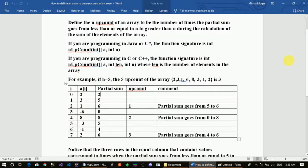We define the 'up count' of an array to be the number of times that a partial sum goes from equal to n to greater than n during the calculation of the sum of elements of the array. In Java or C#, the function return type is integer, named 'upCount', taking two parameters: an integer array and an integer n. In C or C++, the function is int upCount with three parameters: an integer array, an integer 'range' which determines the length of the array, and an integer n.